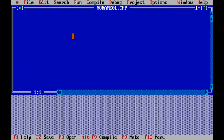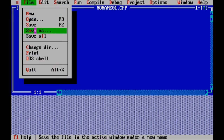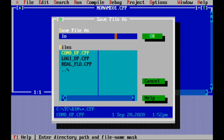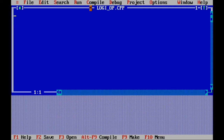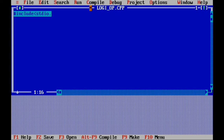Take a new file. Go to File, Save As, name it 'logical_operators'. Press OK. Start with #include angular bracket, standard io dot h, angular bracket over.